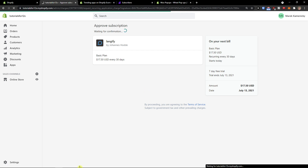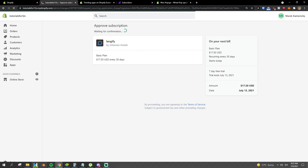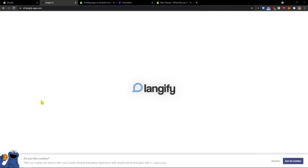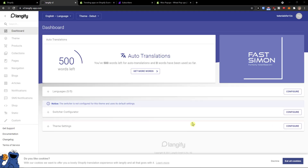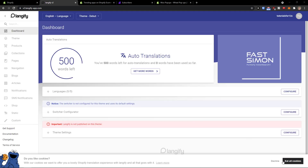So let's just wait until it's going to load — and here we go.